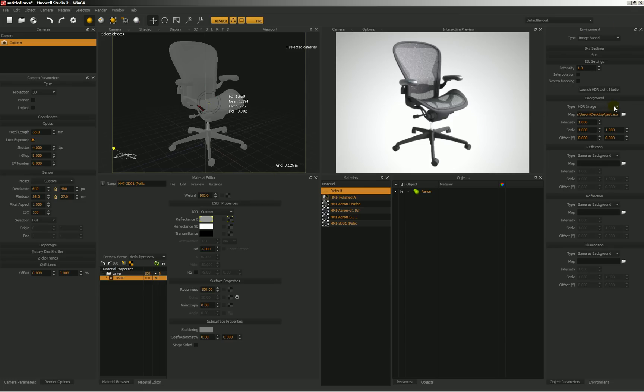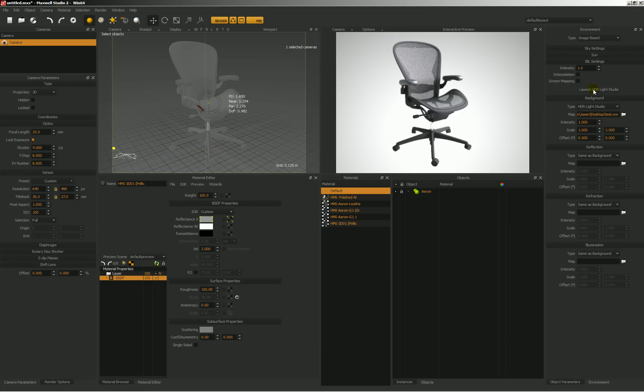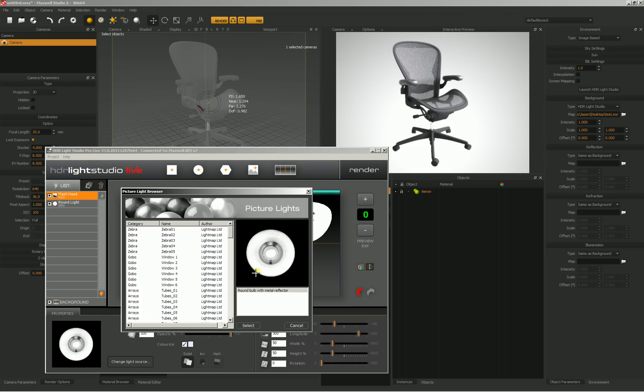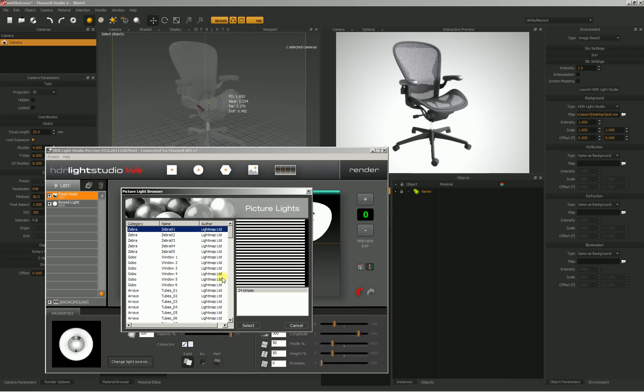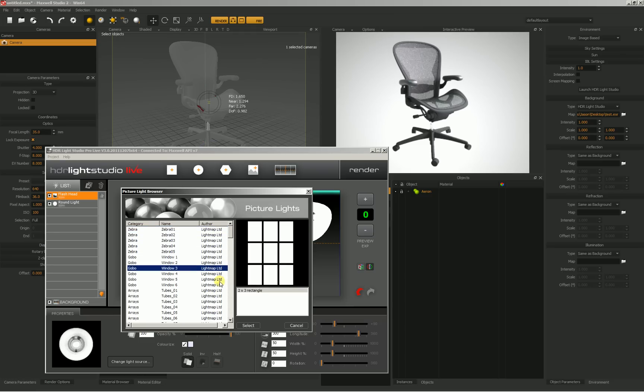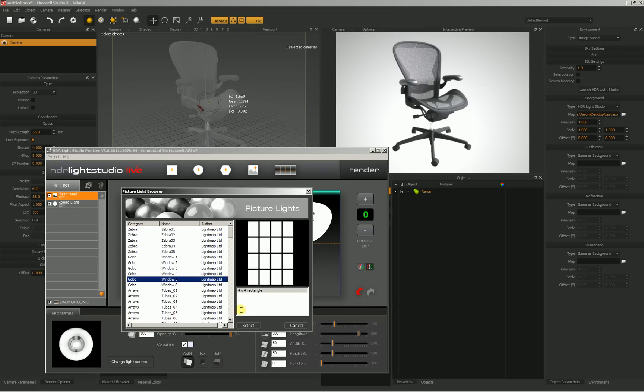Well, we can just come back over here, change this from HDR image to HDR Light Studio again, launch this again, and then we can select whatever light we want. In this case, let's say I want to change the spotlight. I can change the light source, and maybe I'll just scroll down through these until I find something interesting. Maybe I like that gobo there.